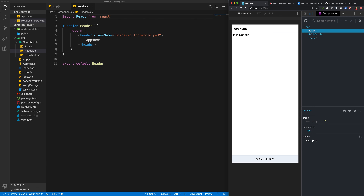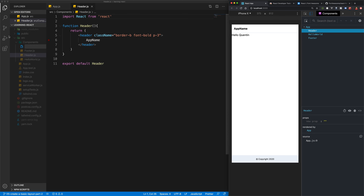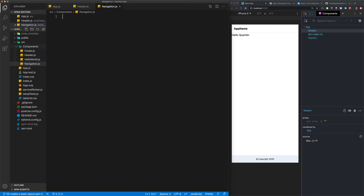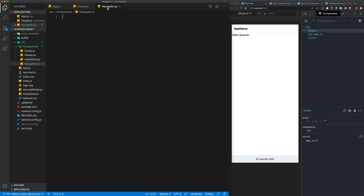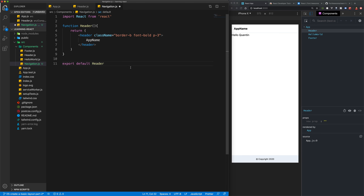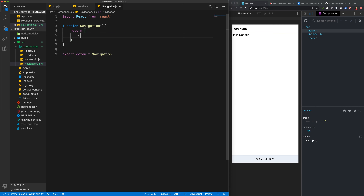So what I'm going to do is go over to my components directory and create a new file. We'll call this navigation.js. This is going to be fairly similar to our header component for now, so let's copy-paste that code over here and change the function name to navigation. We'll export navigation, and this is going to return a nav item.